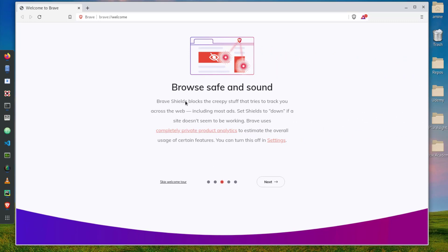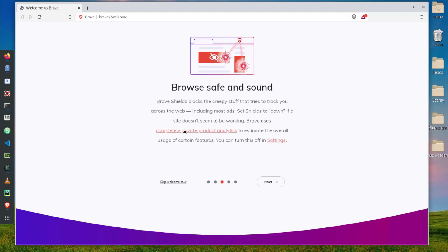It's telling me browse safe and sound. Brave Shields blocks creep stuff that tries to track you. So it has built-in extensions that will block something that can track you when surfing the web.